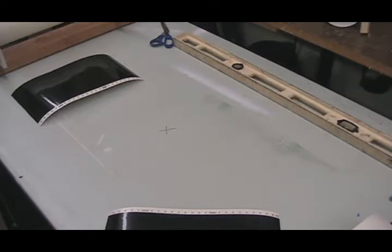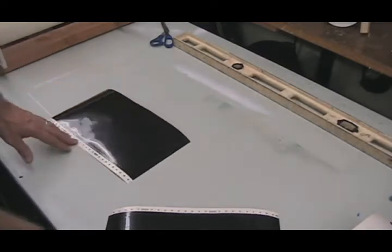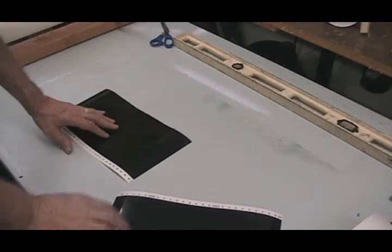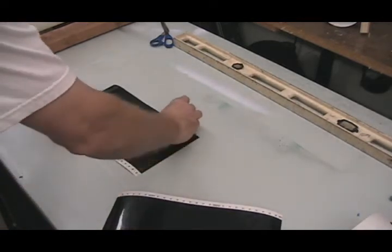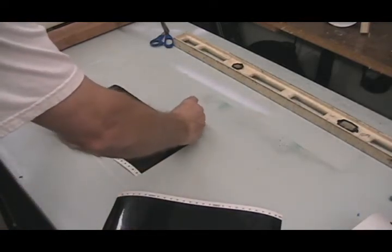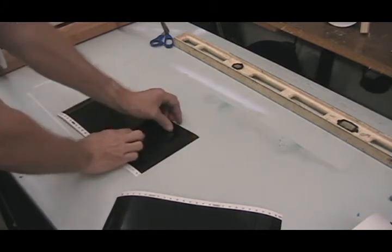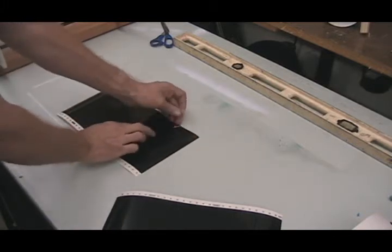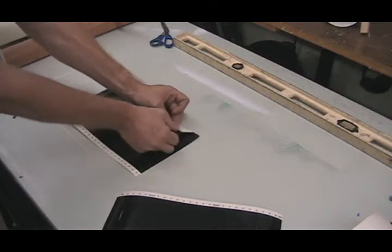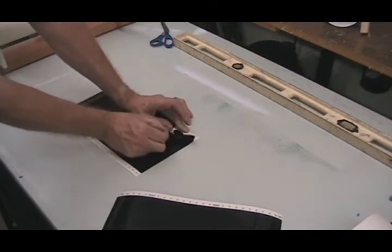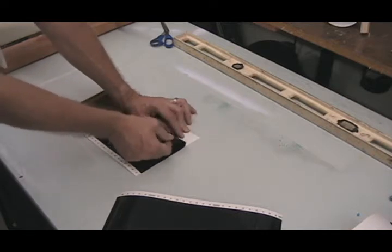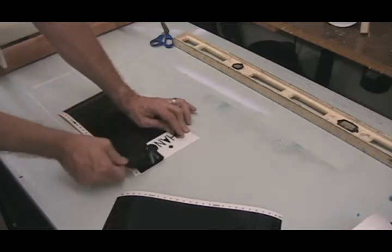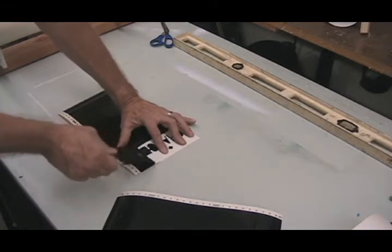Okay, so we're going to go ahead and weed this out. I've already pre-cut this, it just makes life easier. I'm going to take and yank this stuff off here. Some people pull from left, some people pull from the right, whatever works best for you. I'll go back and forth, it doesn't matter to me.